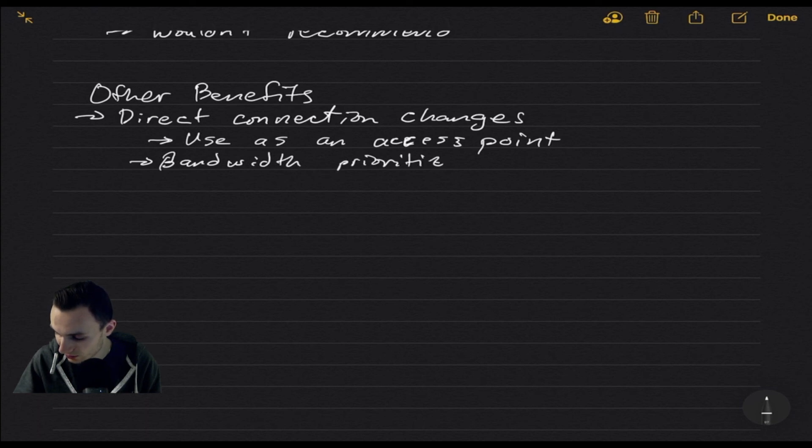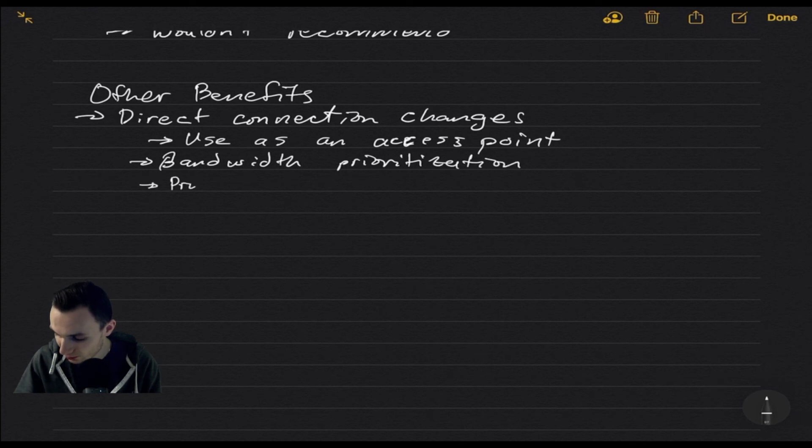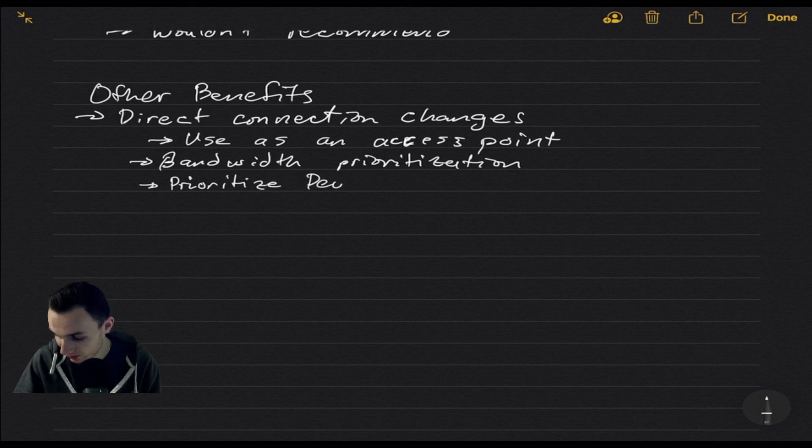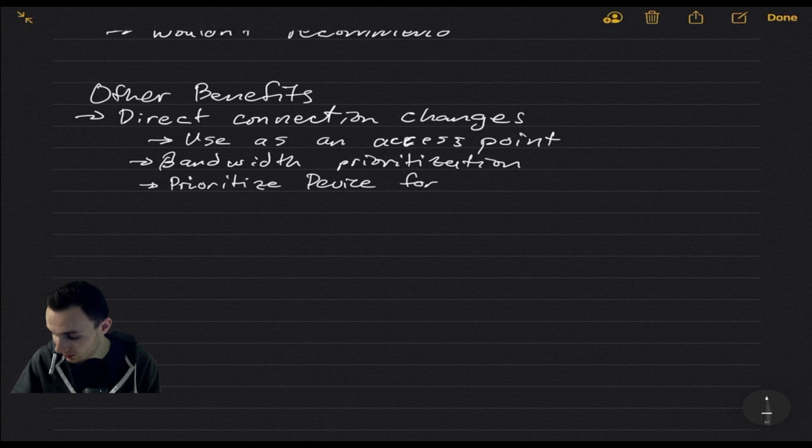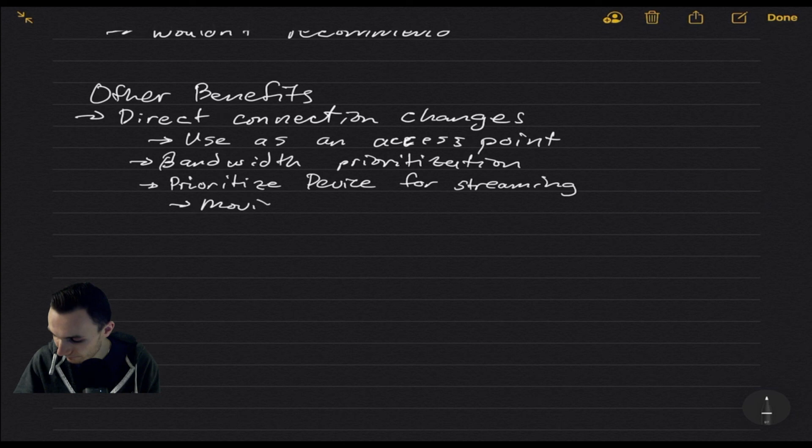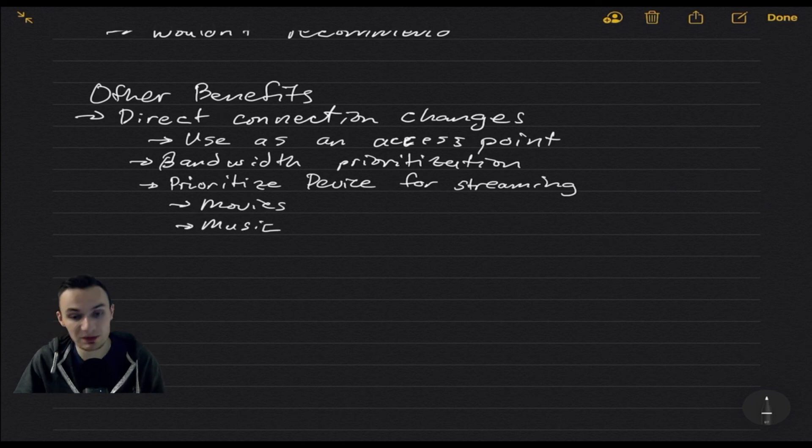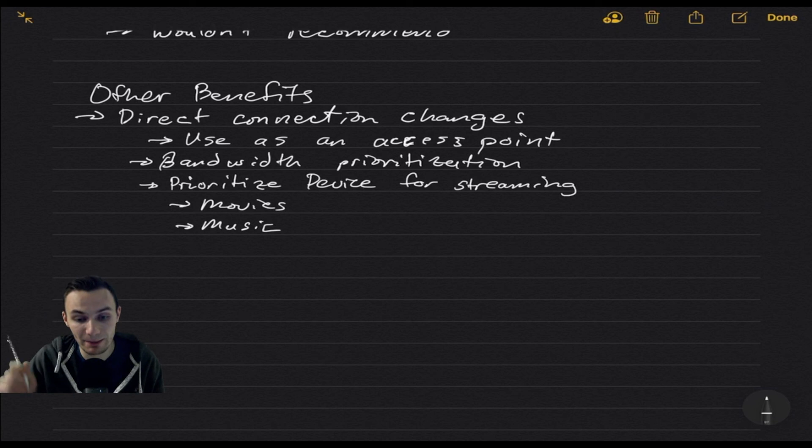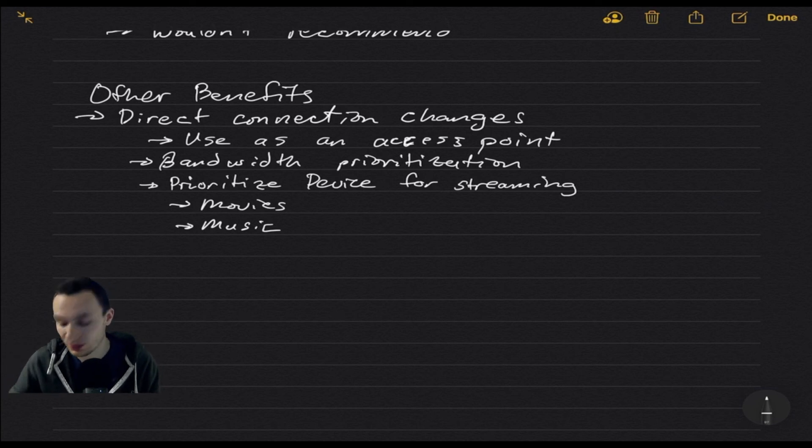Also, you have something called bandwidth prioritization. What this does is you can prioritize device for streaming, especially if you're streaming movies or a video. Anyone who's watching Netflix, Hulu, YouTube TV, etc. can get a better connection because of this.